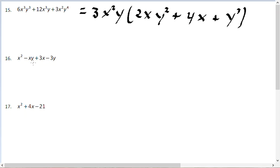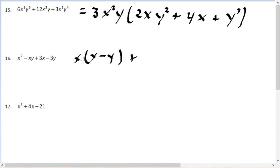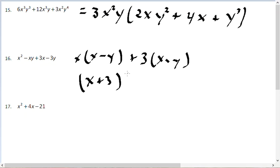For problem number 16, we factor by grouping. From the first two terms, pull out an x to get x times the quantity x minus y. From the last two terms, pull out 3 to get 3 times the quantity x minus y. Since x minus y is common to both, the answer is x plus 3 times the quantity x minus y.